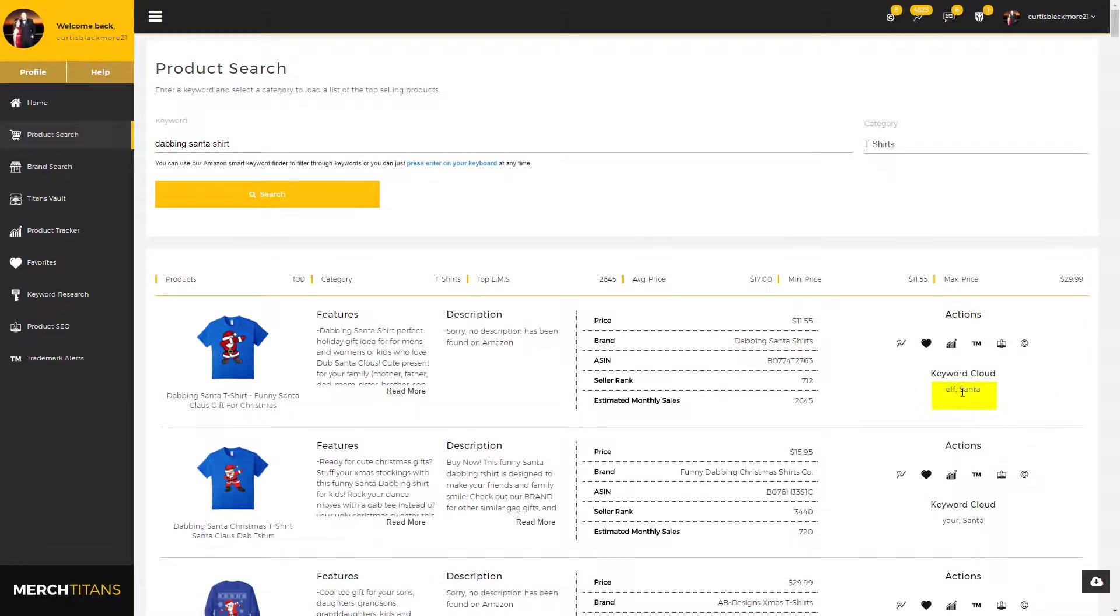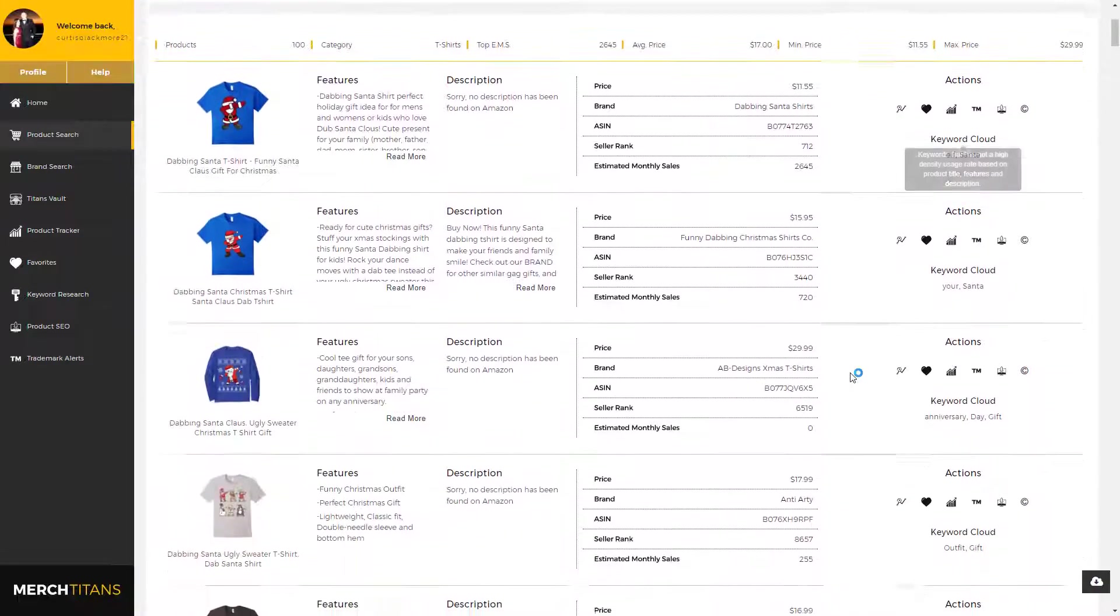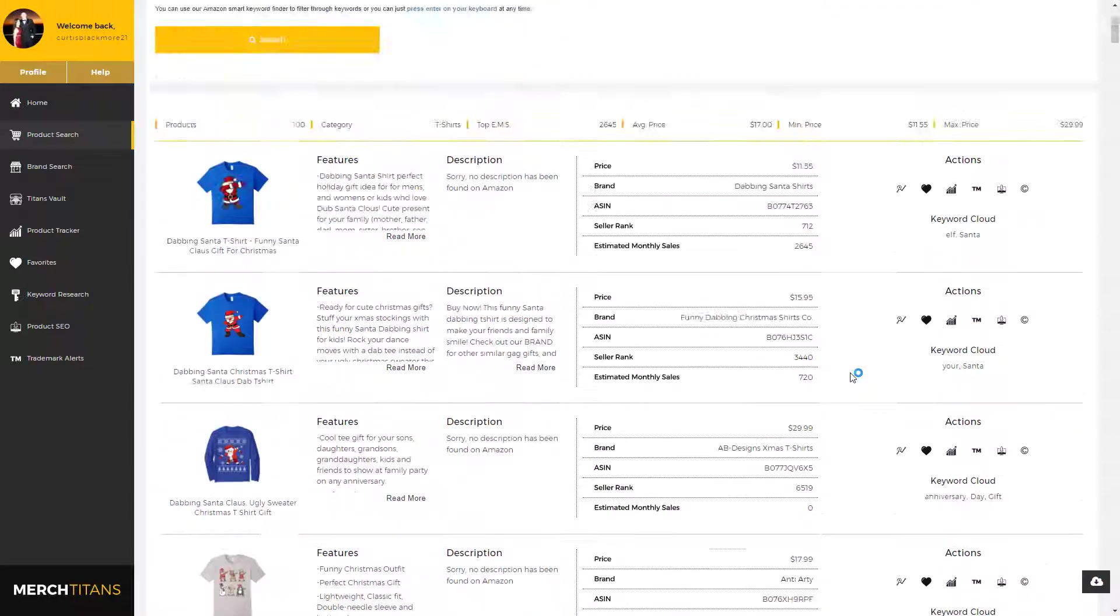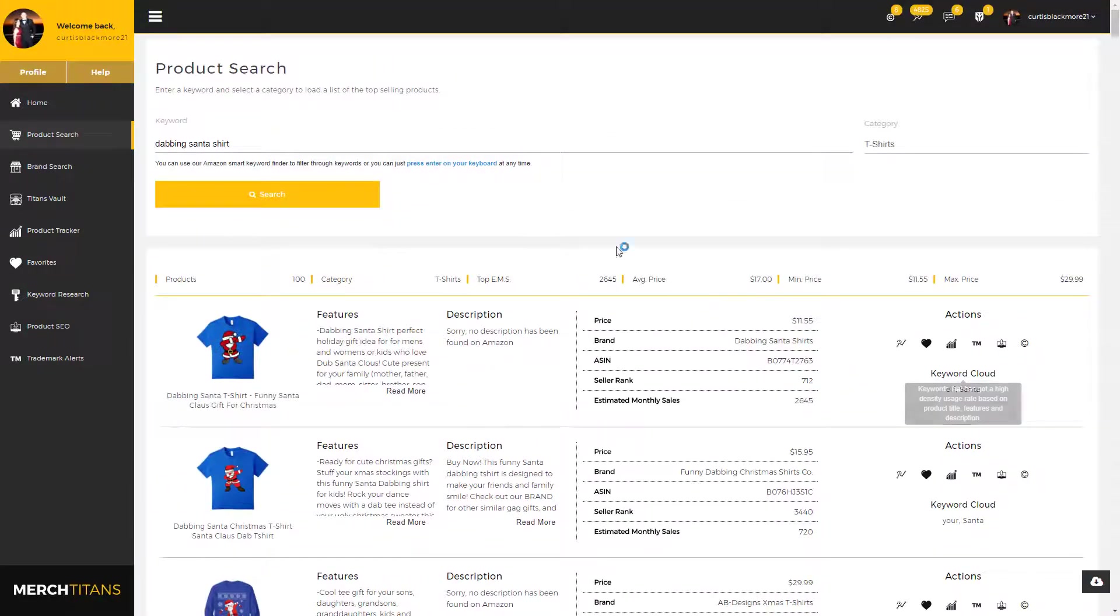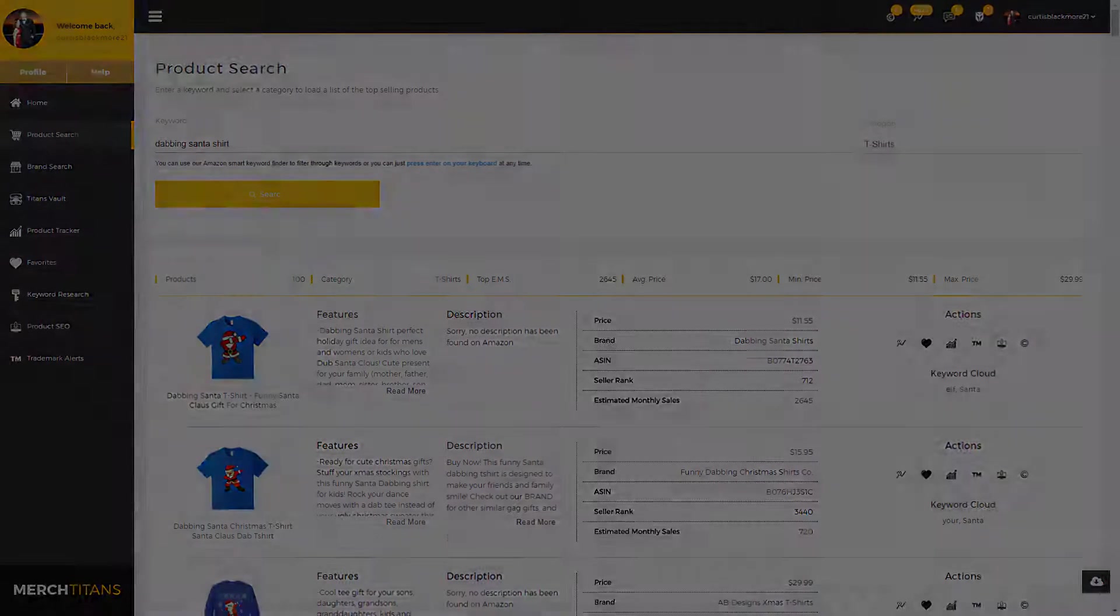And then our keyword cloud. This isn't completed yet, but it will grab the most used keywords from this listing, from the title, from the features, and from the brand, and it'll show them here for you for easy access. Anyway, that is our product search module in a nutshell. I'll be building videos for each of our modules so that you can quickly view them and get an understanding of how they work. That pretty much covers it for this video. I will see you guys in the next one.